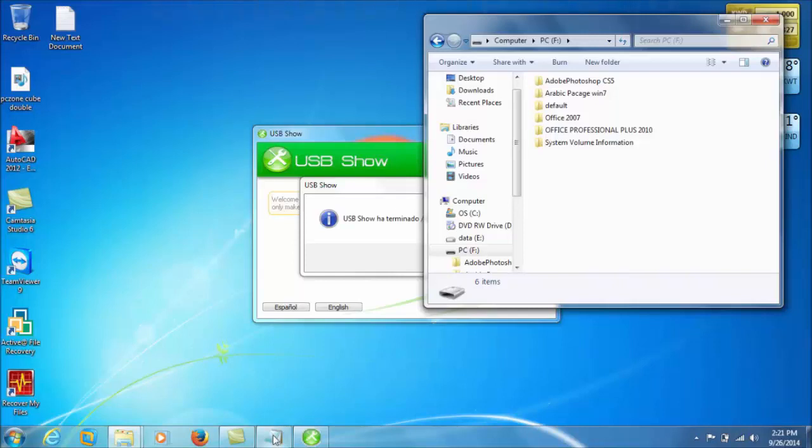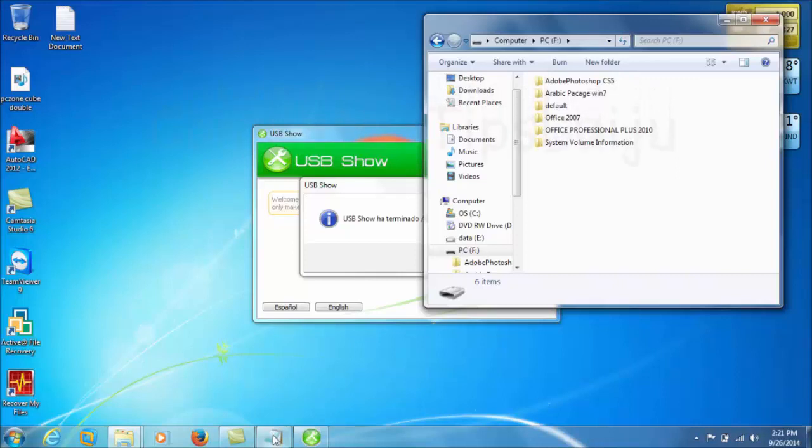Now if you need you can copy all your data to computer and after that format your flash drive and then copy the data again to your flash drive.